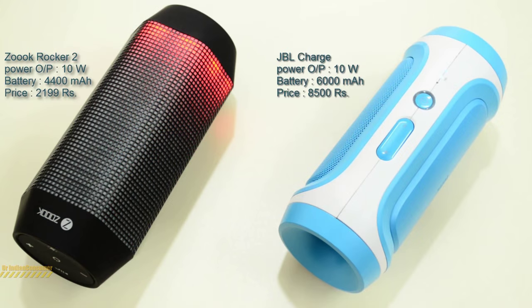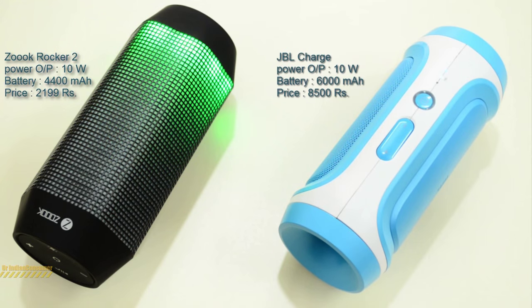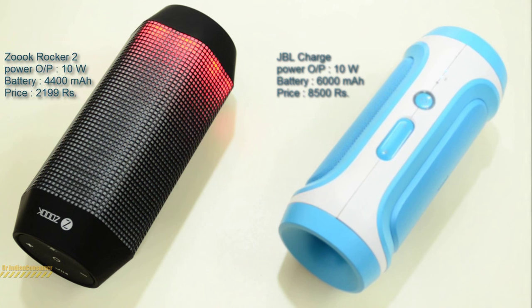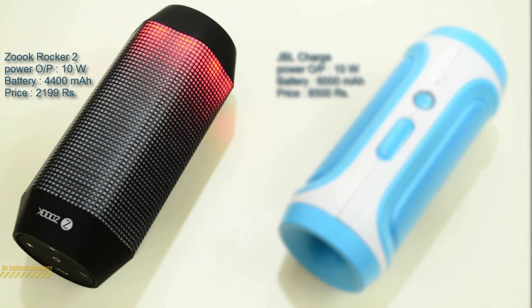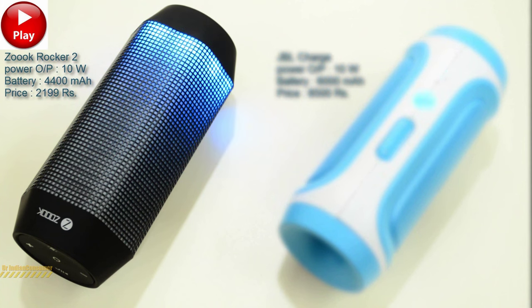In my next video, I will compare this speaker side by side with the JBL Charge. To see that video, you can simply click on the screen and it will redirect you to that video.